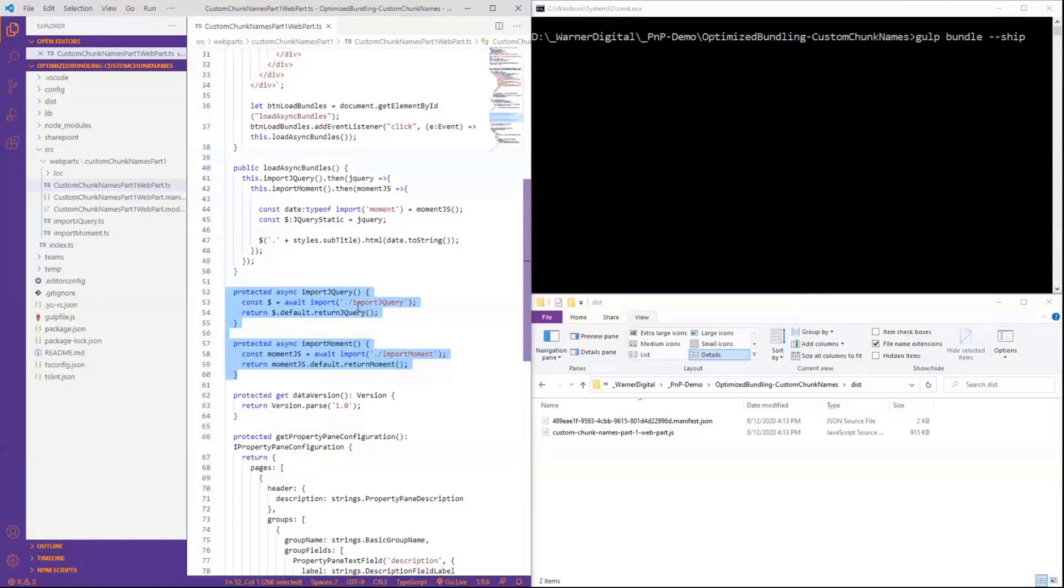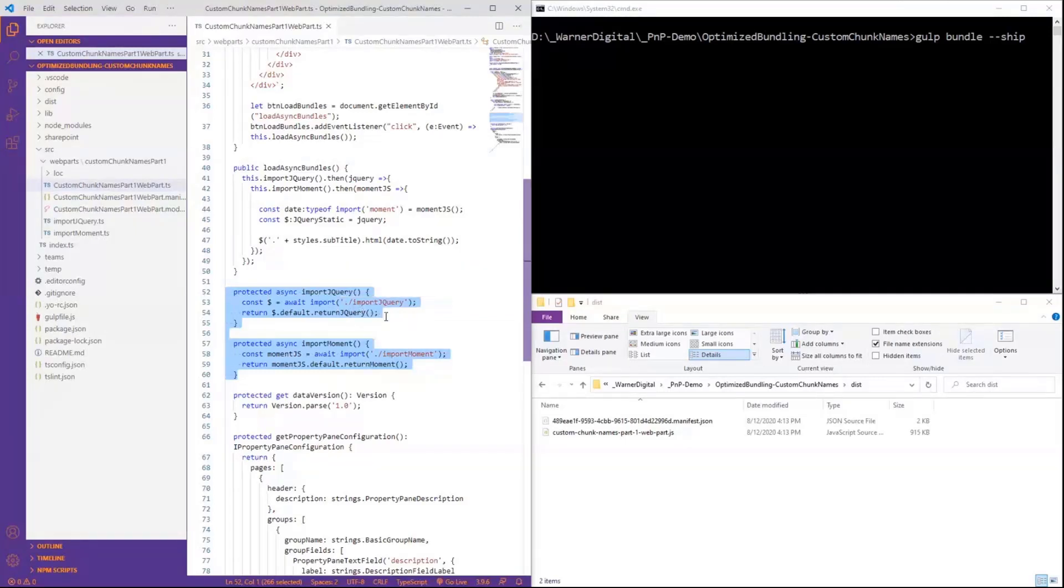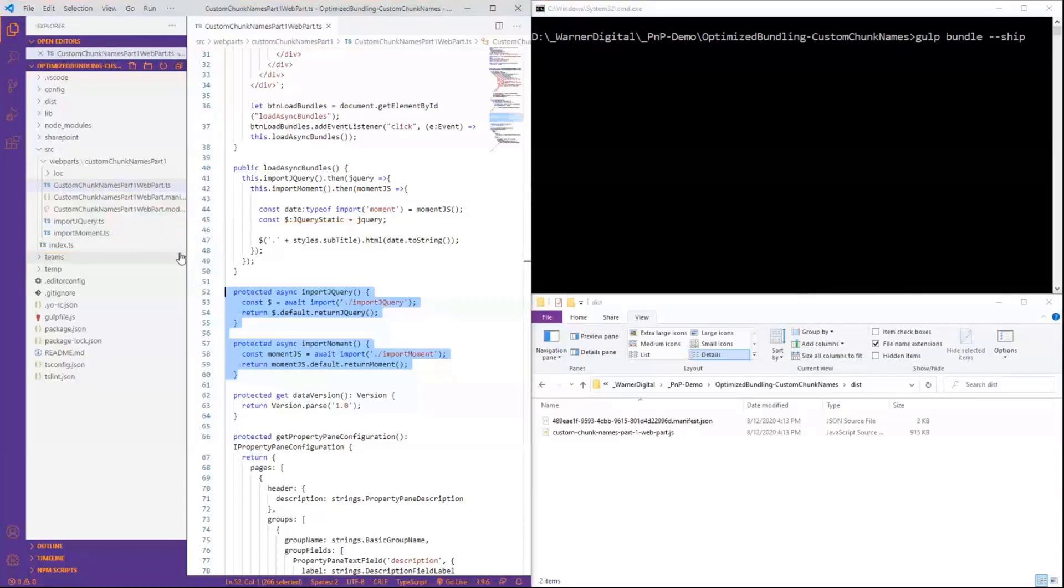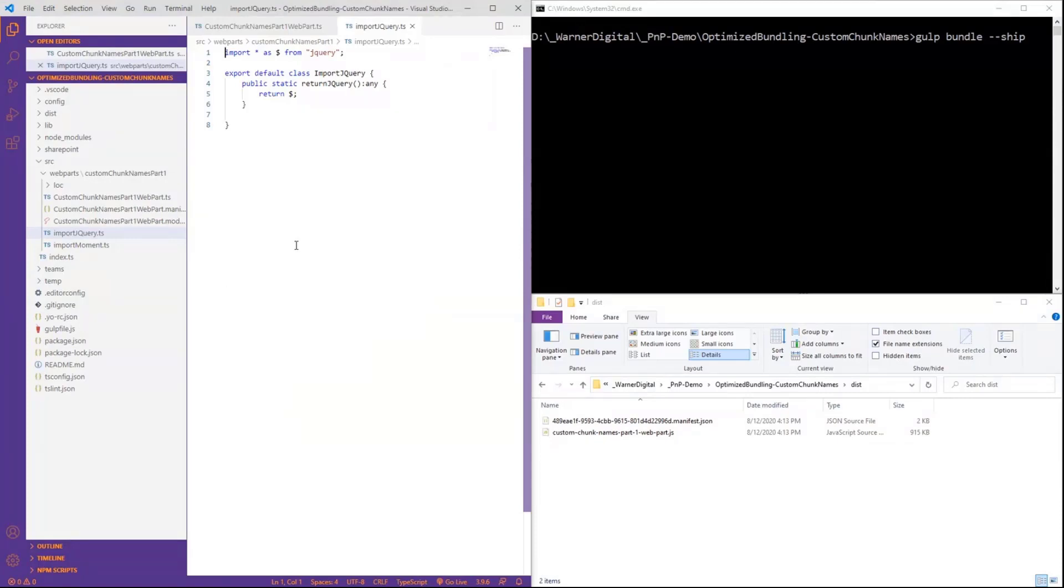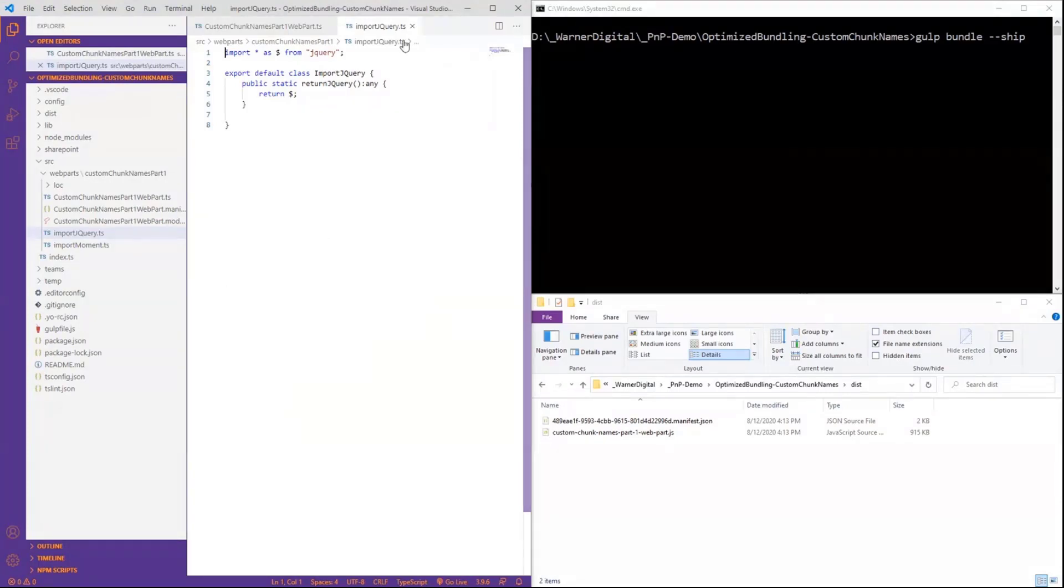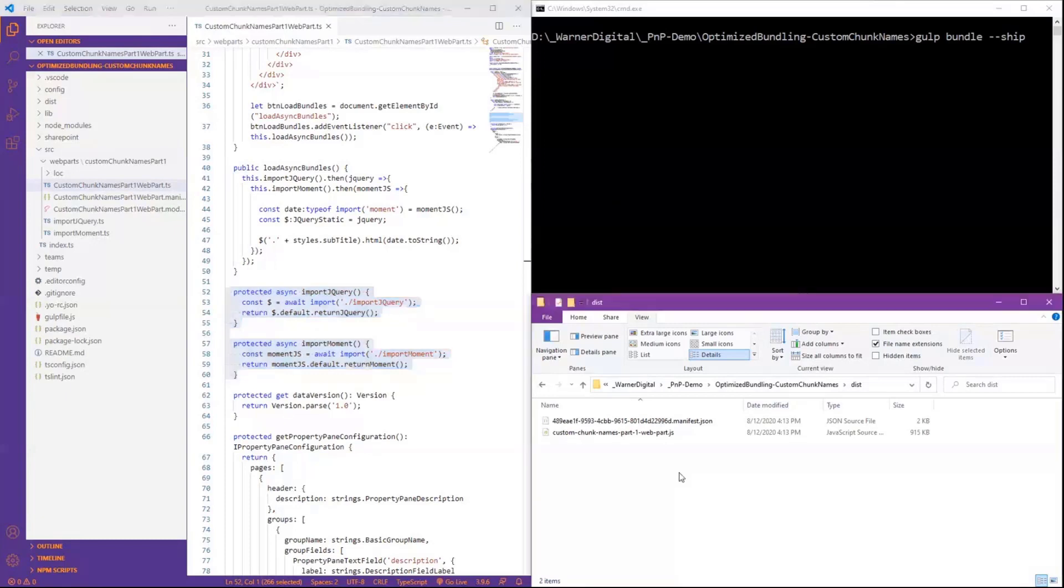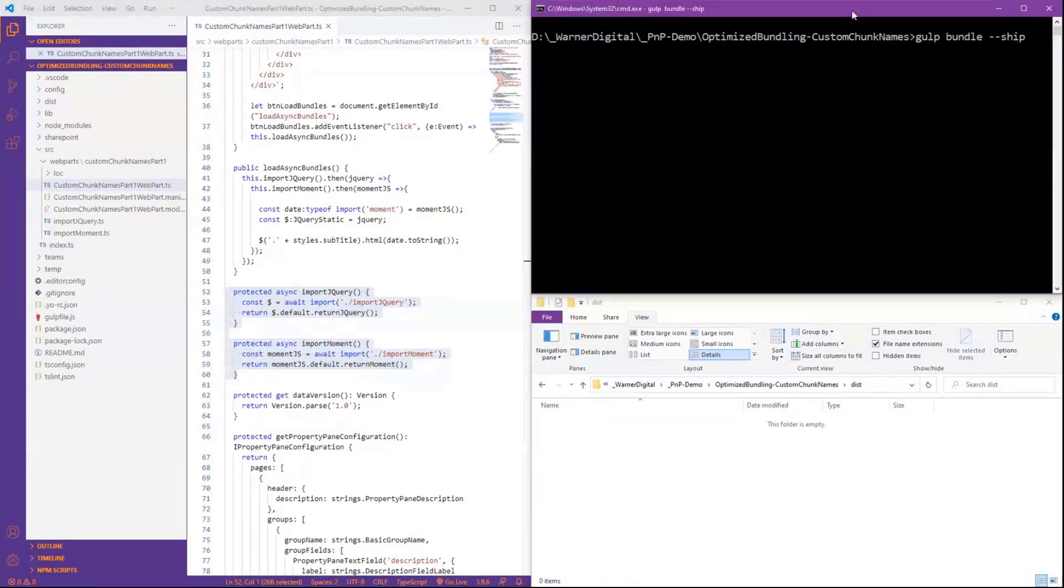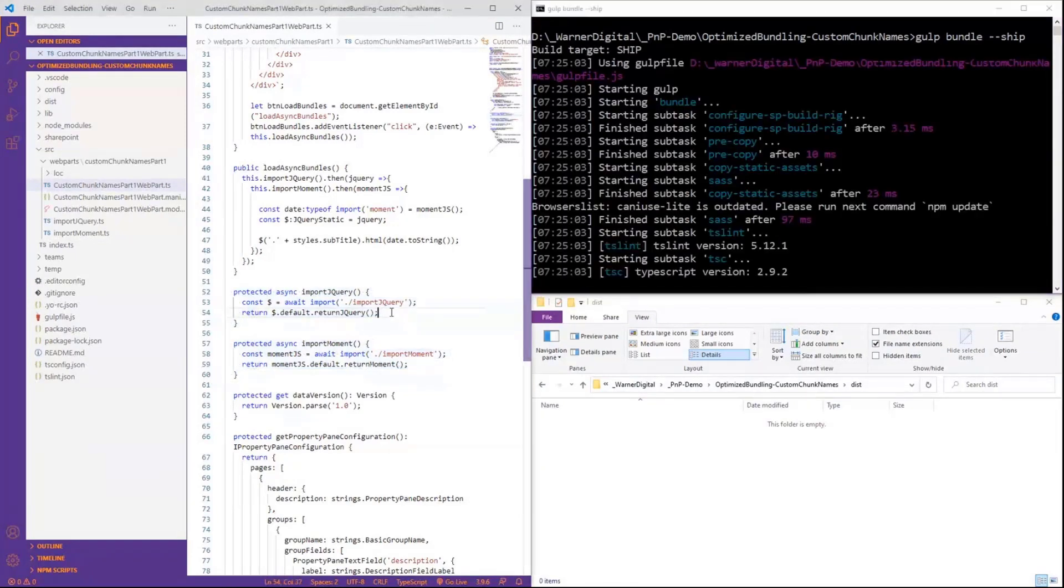We're able to actually dynamically and on-demand pull in our libraries. Now, I've put them into a separate file here for jQuery and Moment, and you don't have to do that. I do that because I like the organization of it, the separation. I can add additional functional methods here if I need to do more than just simply import and return jQuery, but it's functional for me, and that's how I like it. So we're able to call them in on-demand. So what does that look like when I bundle it? So let me just delete these so we don't get multiple bundles, and we're going to go ahead and execute a gulp bundle ship based on our values that are saved right here.